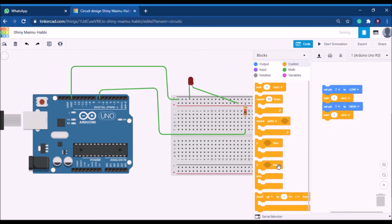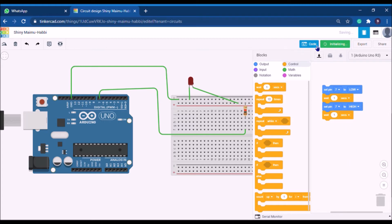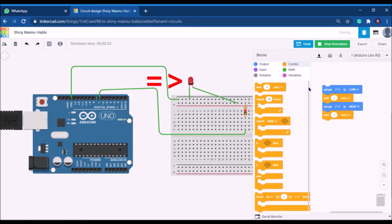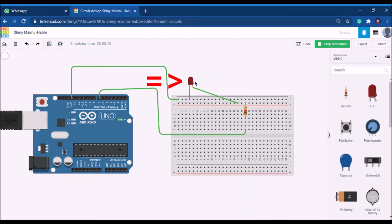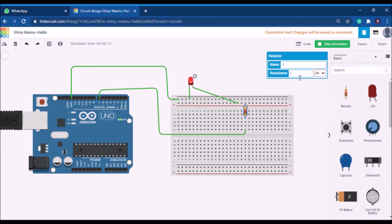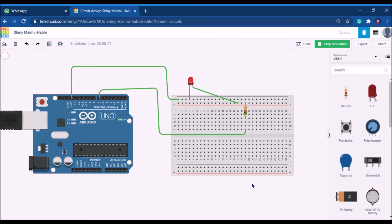That's the logic of this code — using simple logic you can create Arduino programming. Let's test it. Click the 'Start Simulation' button. It will check for any errors in your program. Once initialization is complete, you can see the LED turning on and off. You can also decrease the resistor value — changing it to 0.5 makes the LED much brighter because the resistance is lower.